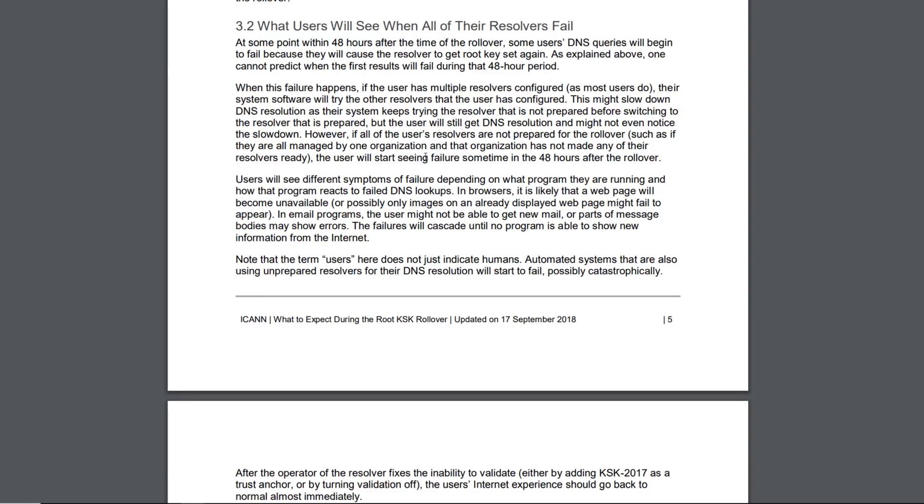However, if all of the user's resolvers are not prepared for the rollover, such as if they are all managed by one organization and that organization has not made any of their resolvers ready, the user will start seeing failure sometime in the 48 hours after the rollover.